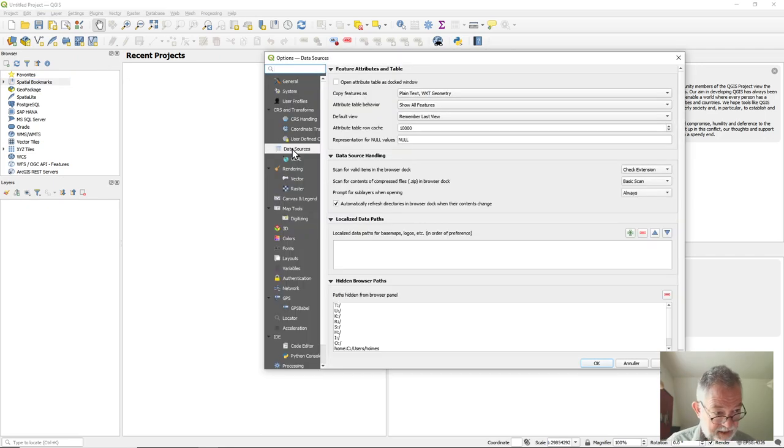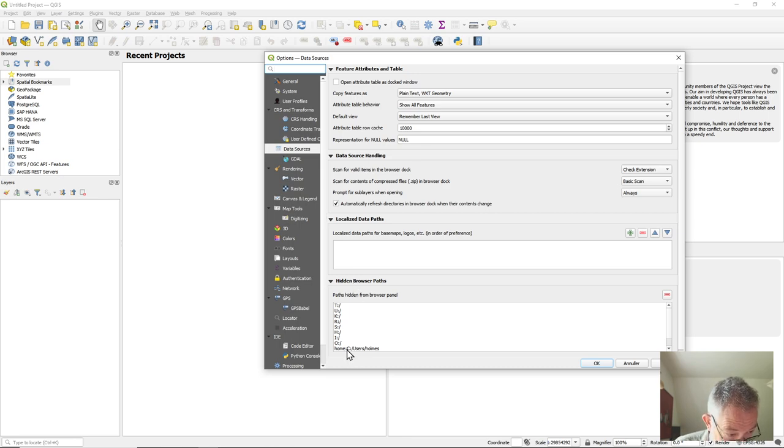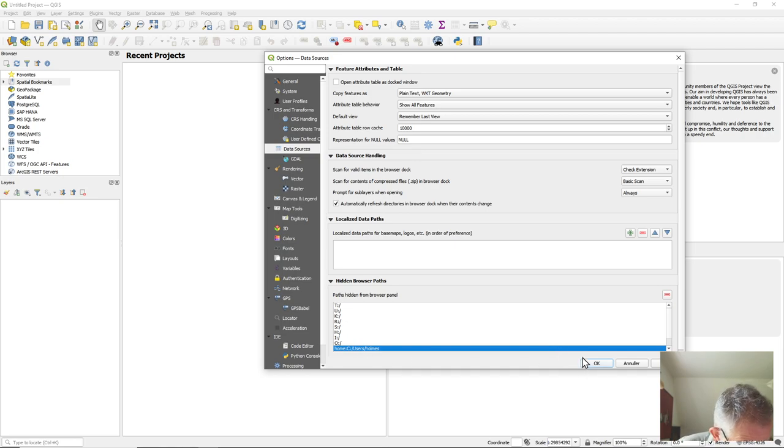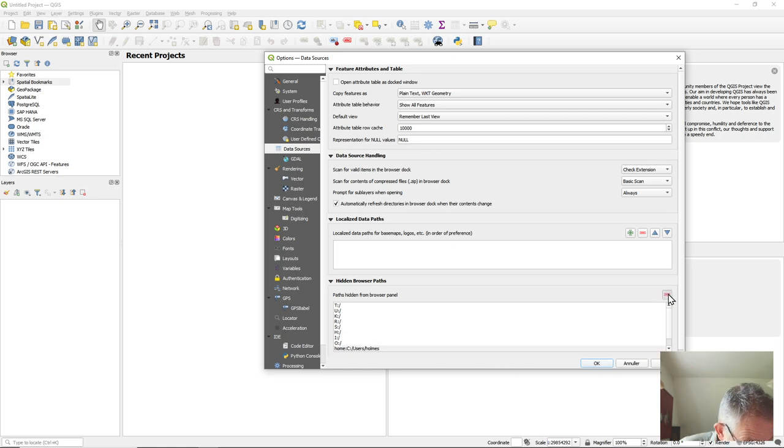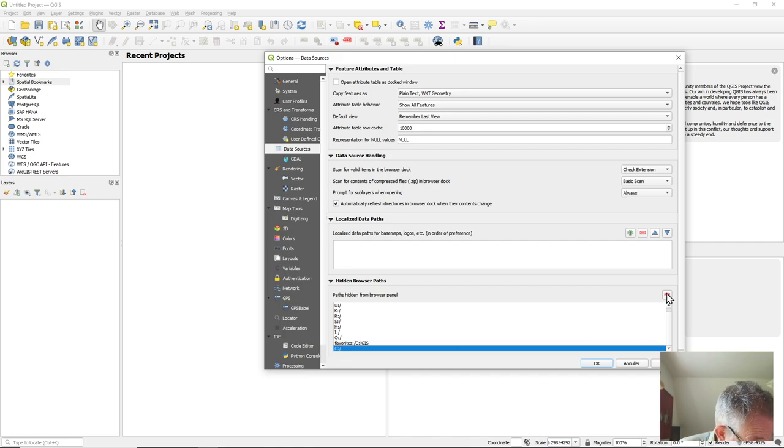And down on the Data Sources, you can go and see hidden paths and I can say okay I want to have my home drive appear, or maybe I just want to have my C drive appear.